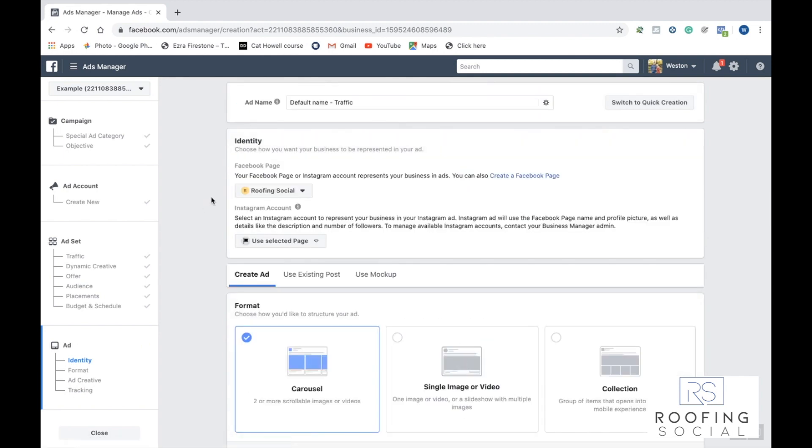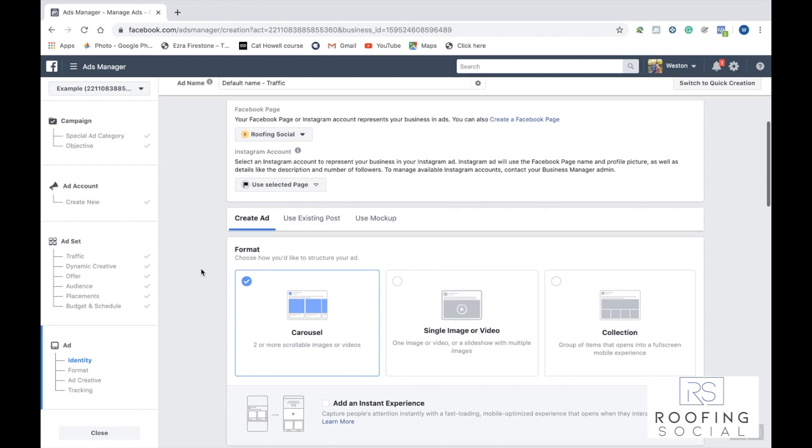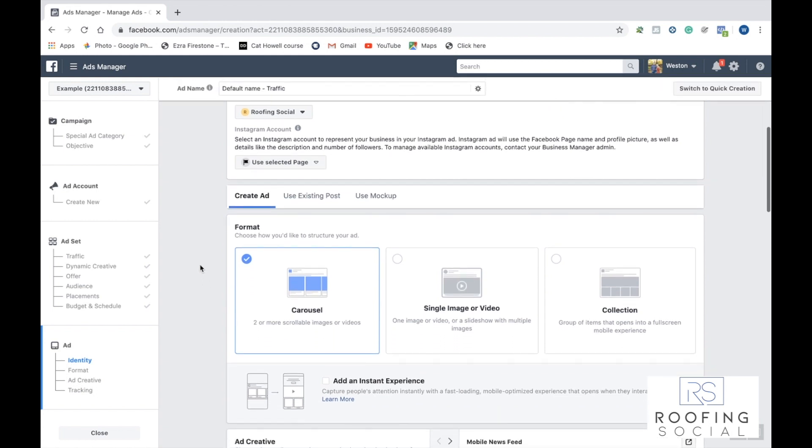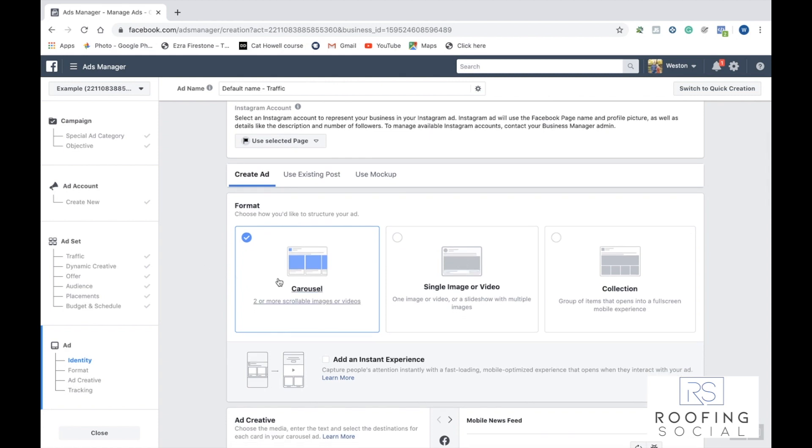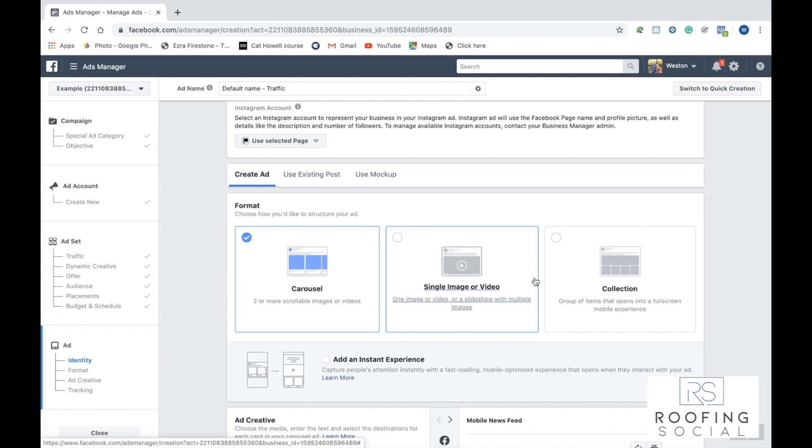Okay, now that we've clicked continue, we're over here at the ad level. So just as a recap, we selected our objective, we selected here at the ad set our targeting options, and now we're down here in the ads section. This is where we create the actual ad for our audience to see. So if we go ahead and scroll down, we can select between a few things. We can select a carousel, which are basically different cards that we can show to our audience. We can select a single image or a video or a whole collection. So depending on whatever you wanted to show your target audience, go ahead and click that. For this, we're going to click single image or video.